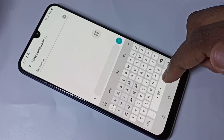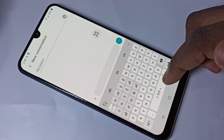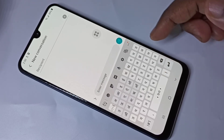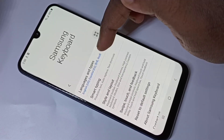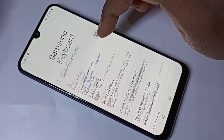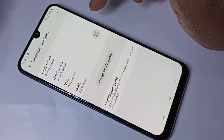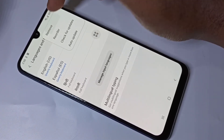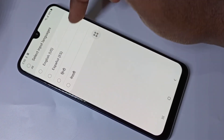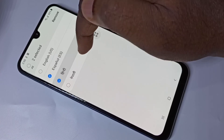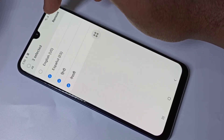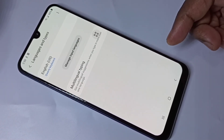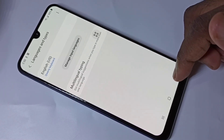If you want to delete languages from this list, go to keyboard settings again. Tap on Languages and Types, then tap on these three dots, tap on Remove, then select the languages, and tap on Remove. This way we can add and remove keyboard languages.